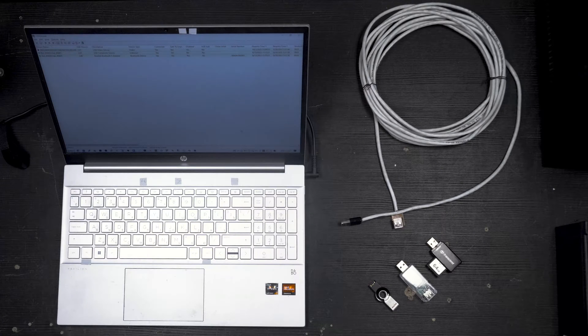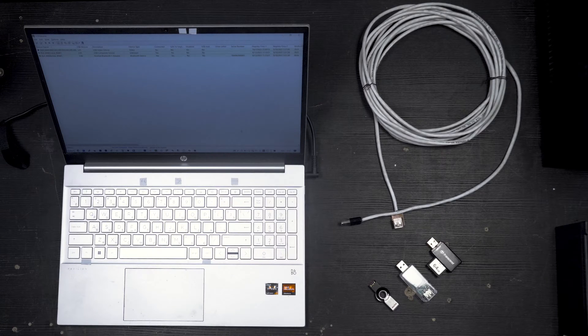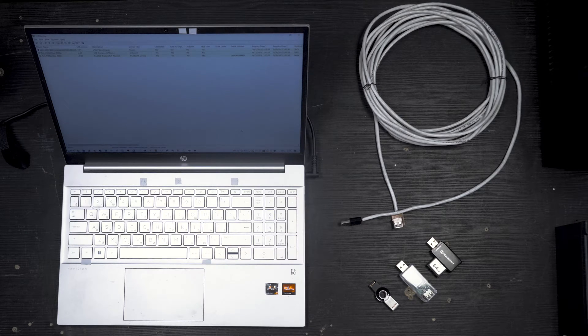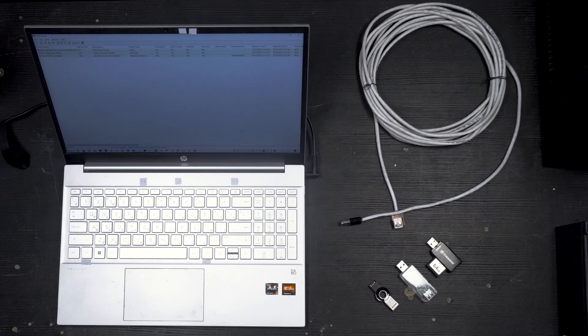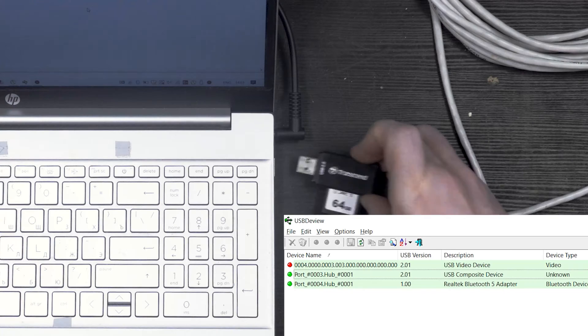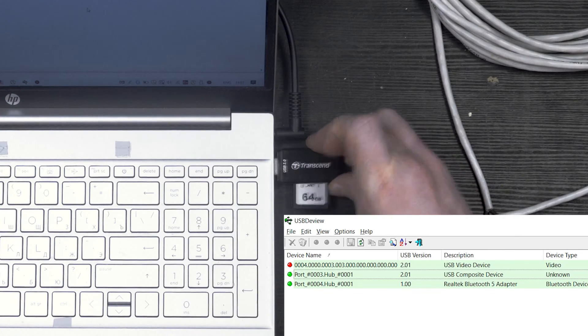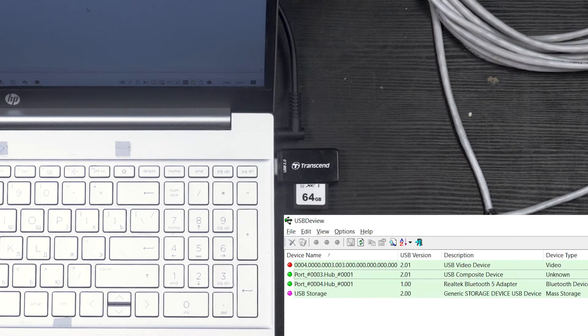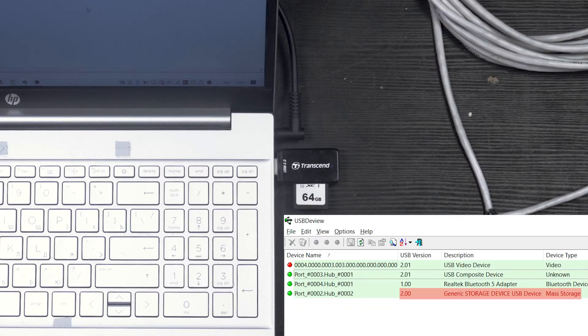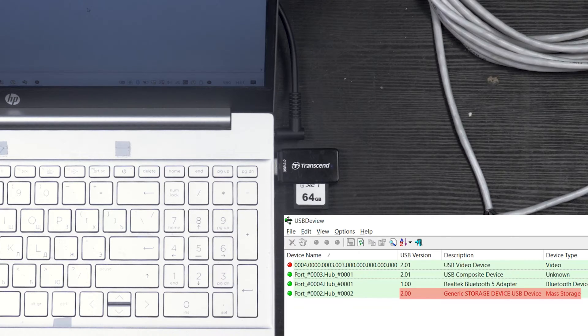First, let us check whether our test subjects are actually detected as USB 2 devices. We'll use a freeware utility called USB DeView to do it. First, I'm gonna plug in the card reader with an SD card directly into my laptop. We can see the device list refresh with a new item called Generic Storage Device. USB version is 2.0.